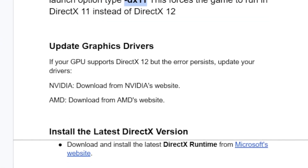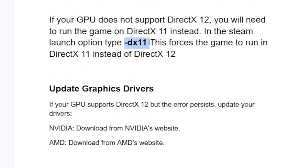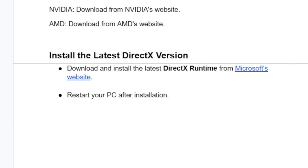If you're still facing the same issue, go to the next step: update your graphics drivers. If your GPU supports DirectX 12 but the error persists, update your drivers — don't add the -dx11 command line in that case. If you're using NVIDIA, download from the NVIDIA website; if you're using AMD, download from the AMD website. Make sure you update your graphics drivers.